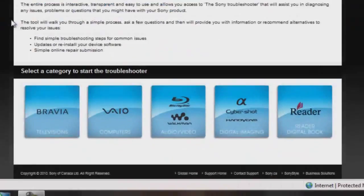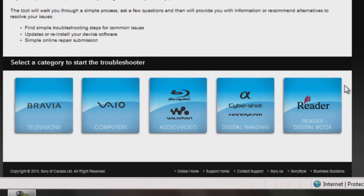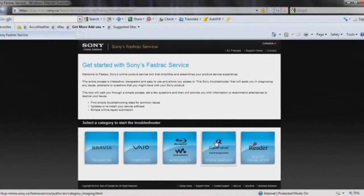At the bottom, we have five tiles representing different electronic groups. Since I have a digital camera, I will choose the digital imaging group.